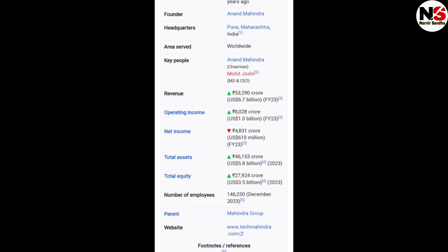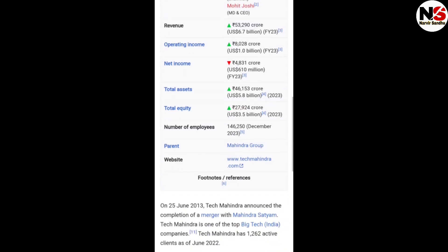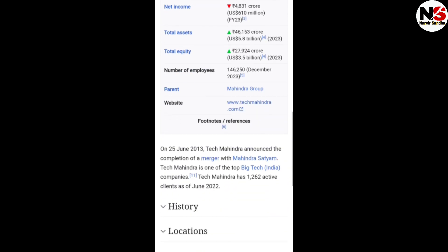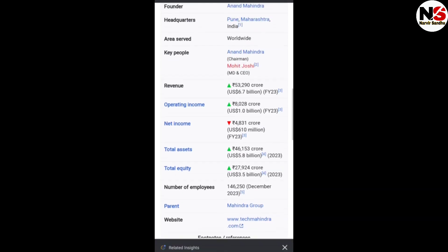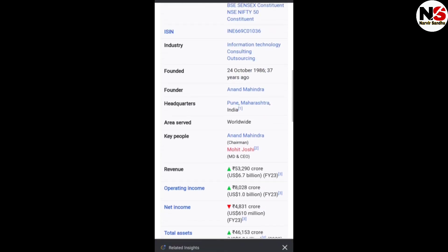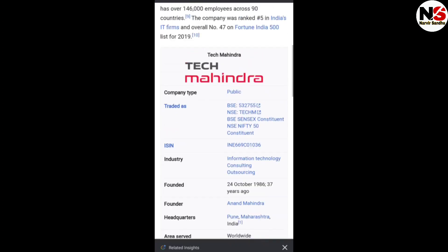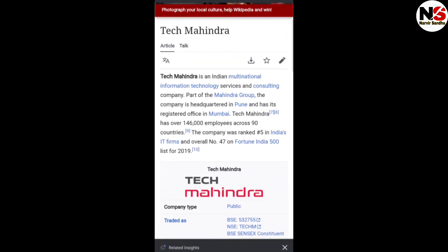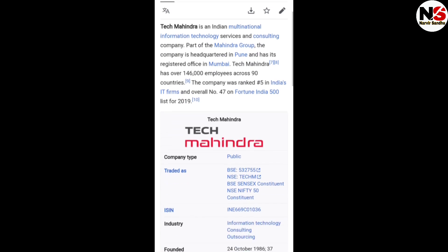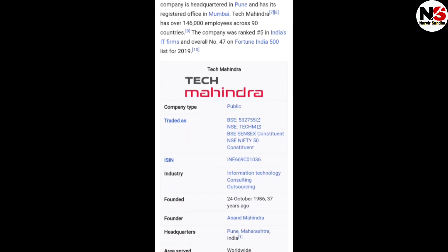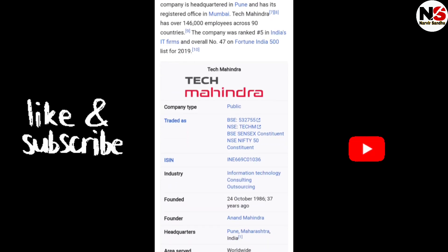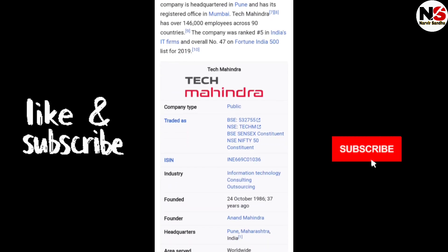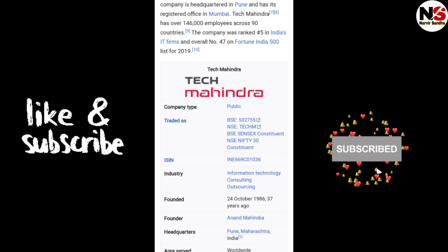Its parent group is the Mahindra Group. So these are the basic things about Tech Mahindra. For more updates like this, please subscribe to my YouTube channel for the latest interview experiences. I will share all IT company updates and interview experiences on this channel.